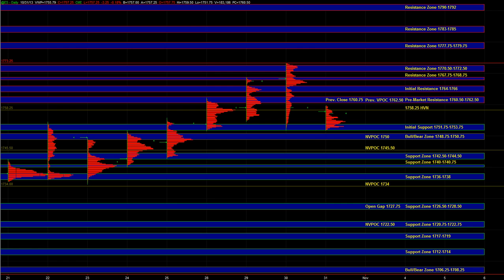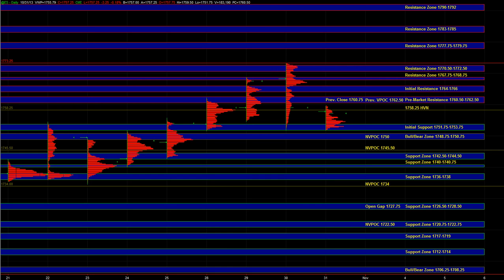And we can still get buyers at support. One of the main questions we're going to be answering today is whether there's enough strength in the market to hold within this trading range and balance area. So if ES heads down to initial support, the question is going to be how's the market looking in real time.